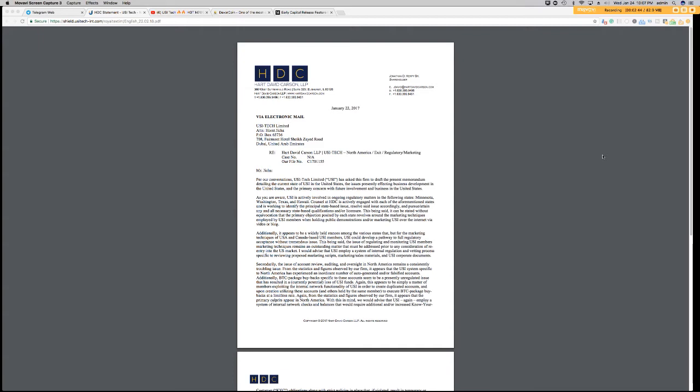Prior to them removing the options from the United States and Canada, they had a feature called the rebuy feature. This was an option where you as a distributor, if you had new people that signed up on to you and they didn't have Bitcoin, they could, let's say, pay you in fiat, and then you could purchase packages on their behalf. And apparently, this feature was abused. And that's why they had removed this feature.